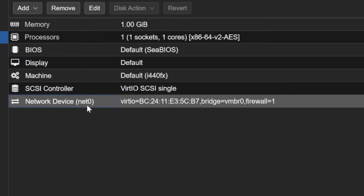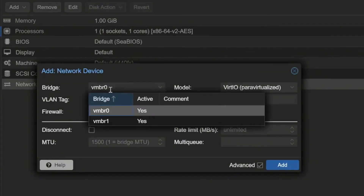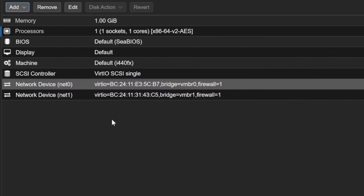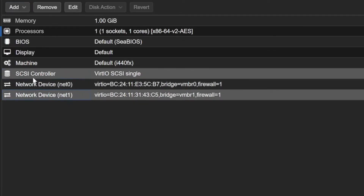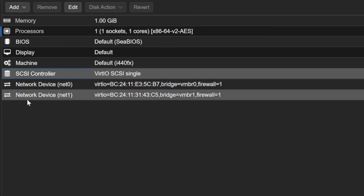I'll also add one more network card. Currently net0 is connected to vmbr0. I'll add another network connected to vmbr1, because the virtual appliance I'm going to install is VyOS — a firewall operating system — which needs two network cards: internal and external. After clicking Add you can see two network cards are now available, along with the SCSI controller. The disk will be attached to that, so I'll leave it.